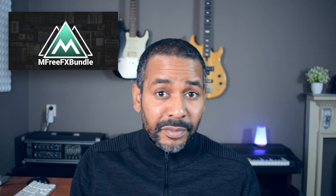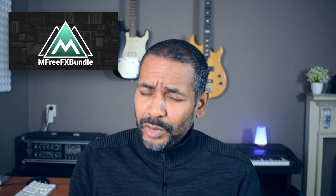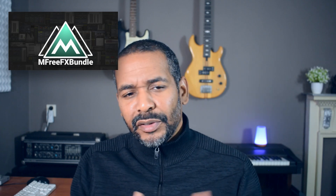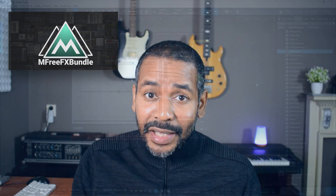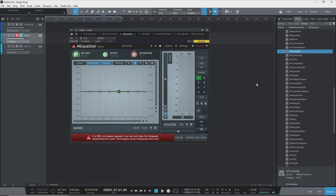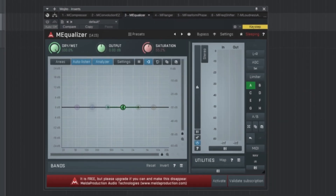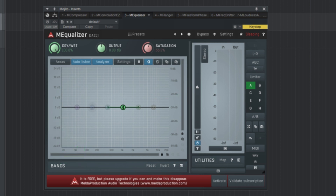I'm not gonna go over all of them in detail, because then this video would probably take an hour or two. But I am gonna take a closer look at, for example, the equalizer — just because an equalizer is usually one of the most used, if not the most used, tools in music production. Now this is what it looks like. The first thing you might notice is this red bar down here, and it says it's free.